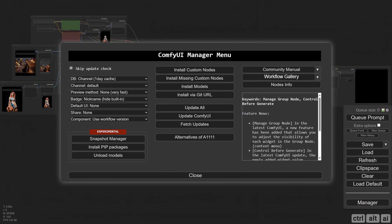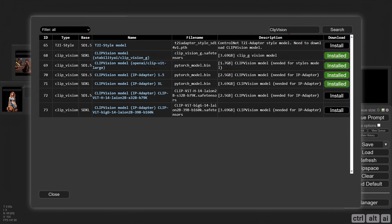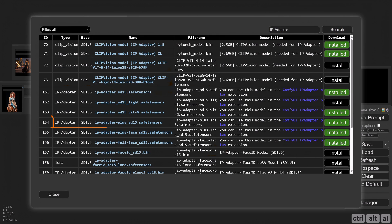You need custom models for IP Adapter and CLIP Vision. Go back to the Comfy Manager, install models. Search for CLIP Vision and install the SD 1.5 CLIP Vision model, then search for IP Adapter and install the Plus model for Stable Diffusion 1.5.